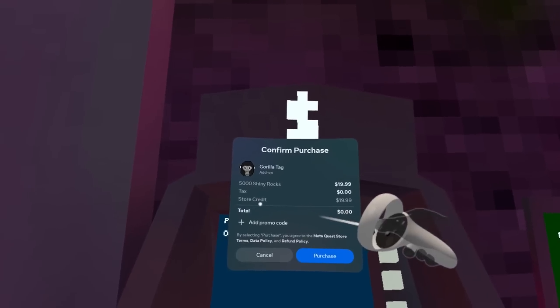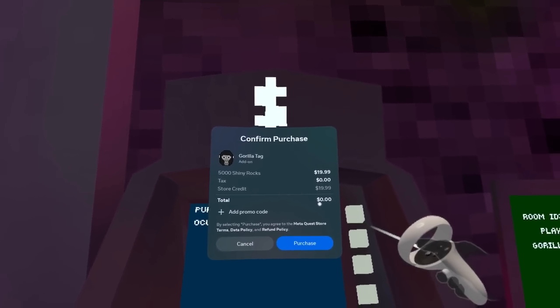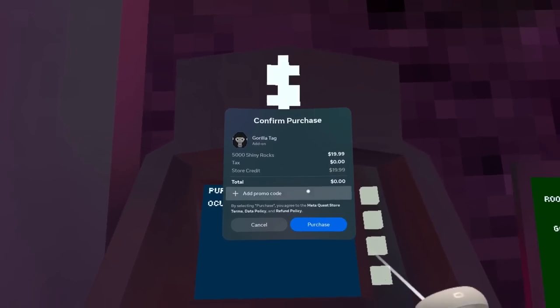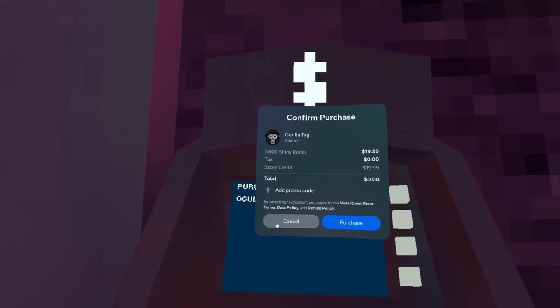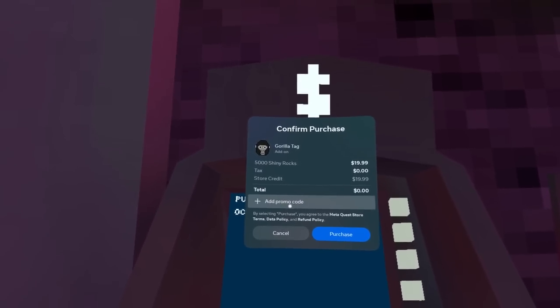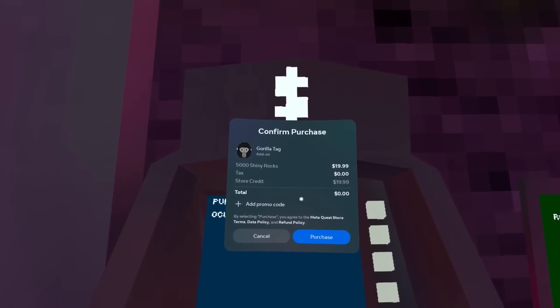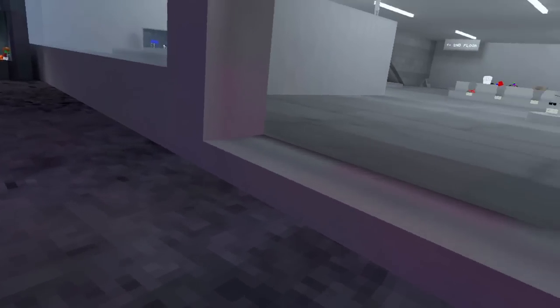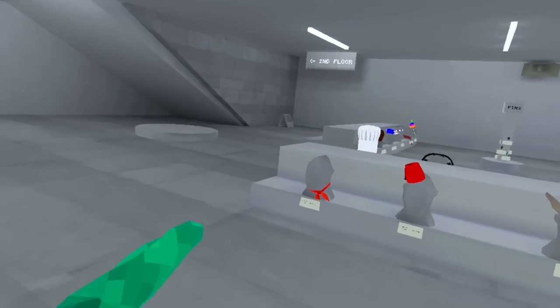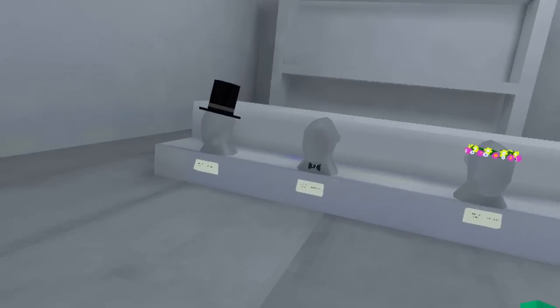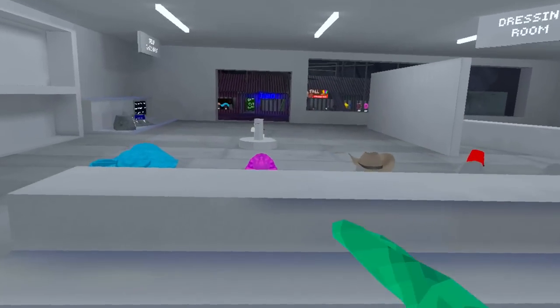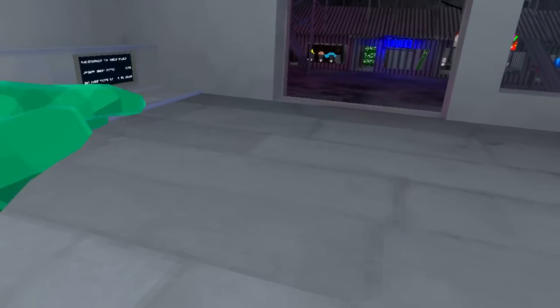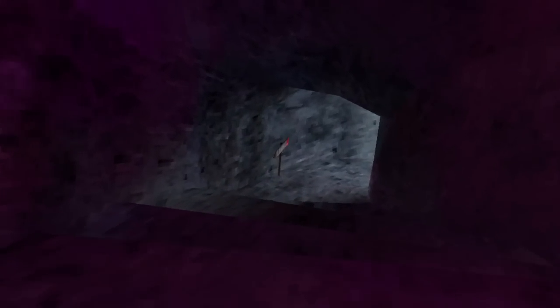You guys can see this right here. It says confirm purchase 5,000 shiny rocks $19.99, tax zero, store credit $19.99, total zero. So if I buy it, I'm pretty much going to buy it for free. I don't have to use anything, I don't have to apply any promotional codes.